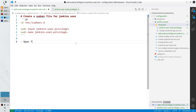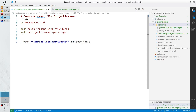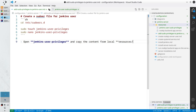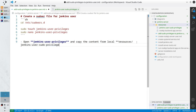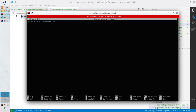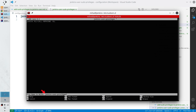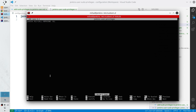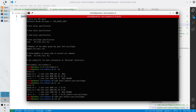Save. Write the comment 'open jenkins-user-privileges', copy the content from local resources slash the file name 'jenkins-user-sudo-privileges'. Close the bold style block — the instruction is ready. Execute it: copy the content, paste it in the nano editor using Shift+Insert.